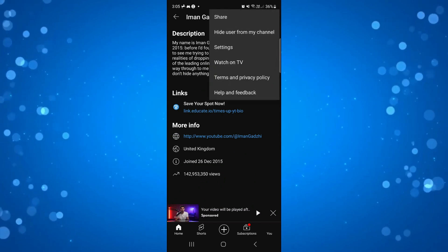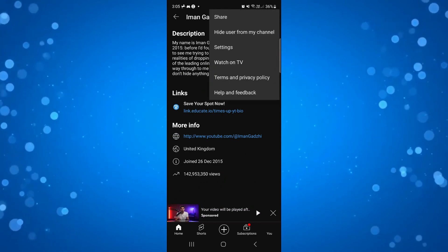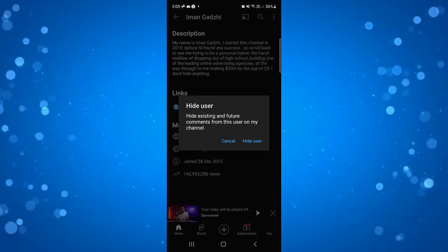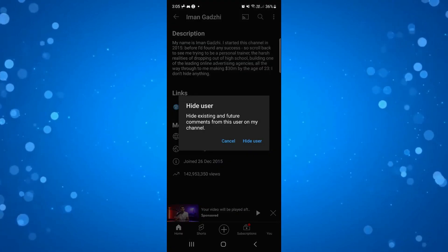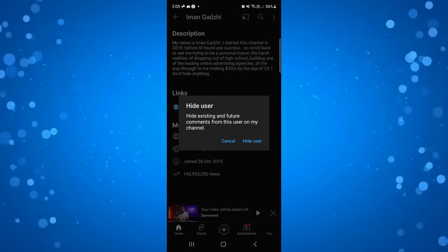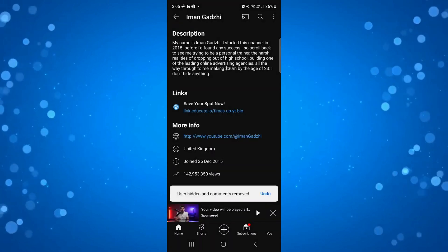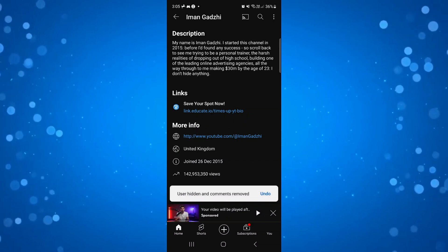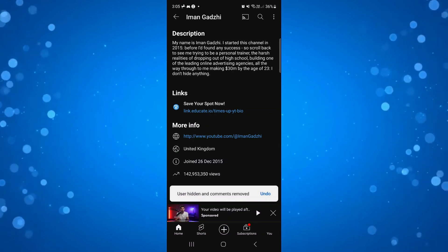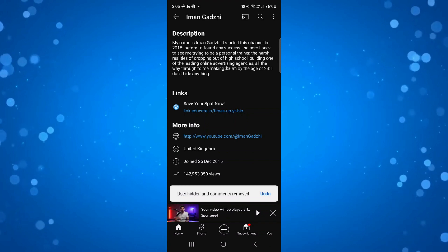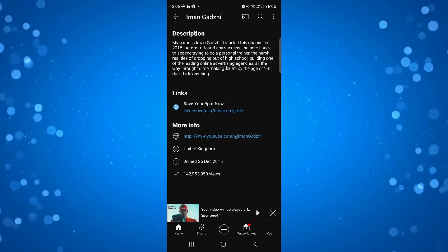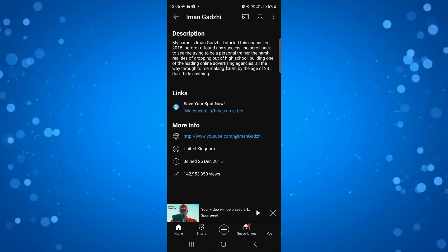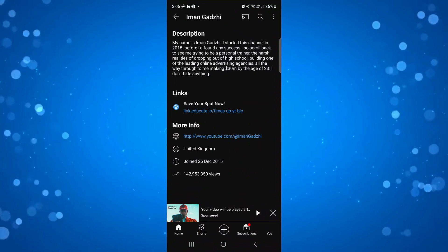Press 'Hide User from My Channel', which is going to hide existing and future comments from this user on your channel. As you can see, we've got a pop-up at the bottom which says 'User Hidden and Comments Removed', which means they're no longer going to be able to post comments on your channel. And that is how to block someone on a YouTube channel.